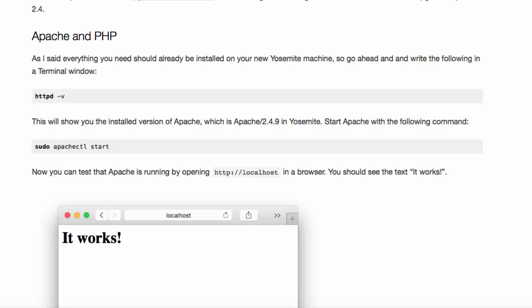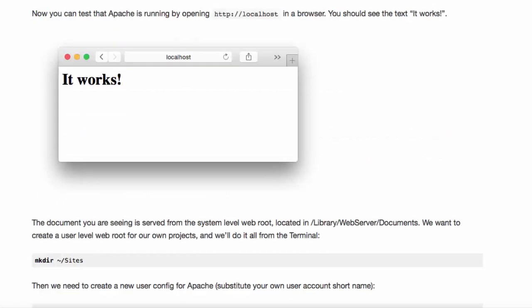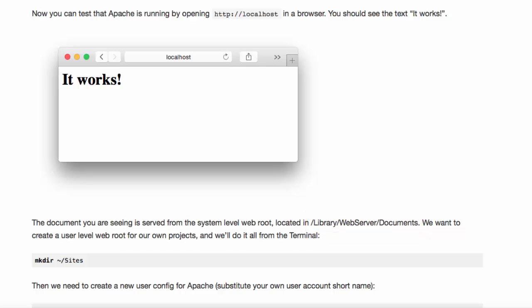In order to start Apache you will use the second command. Point your browser to localhost and you should see the welcome screen. The welcome screen is contained in index.html and is located in the folder indicated by Ola.